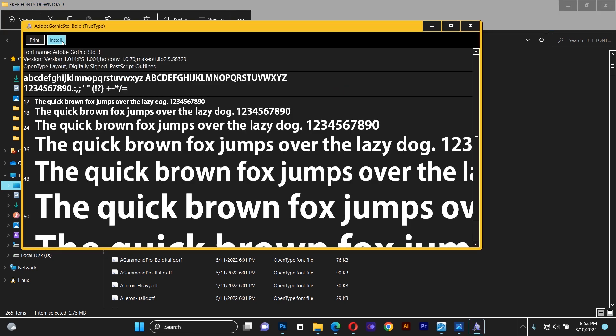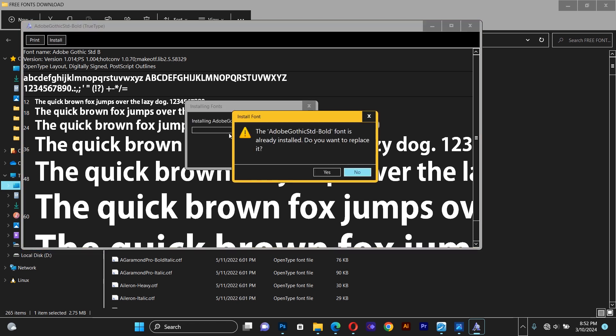You can see two options here: one is print and the other one is install. You need to choose the install option.